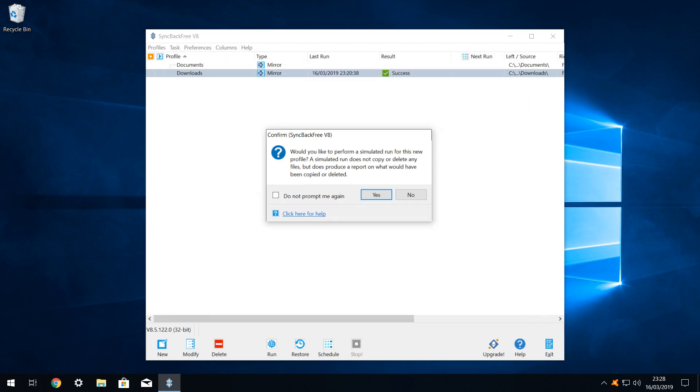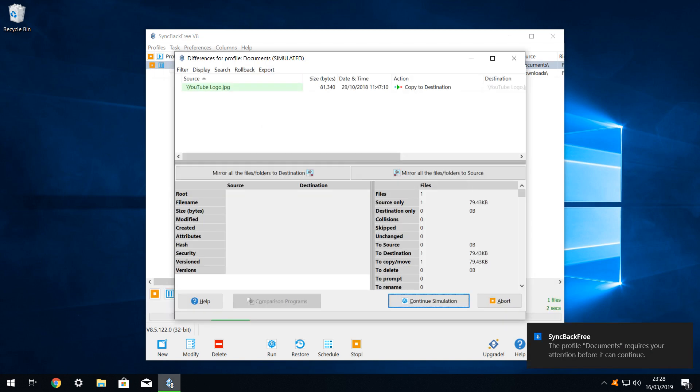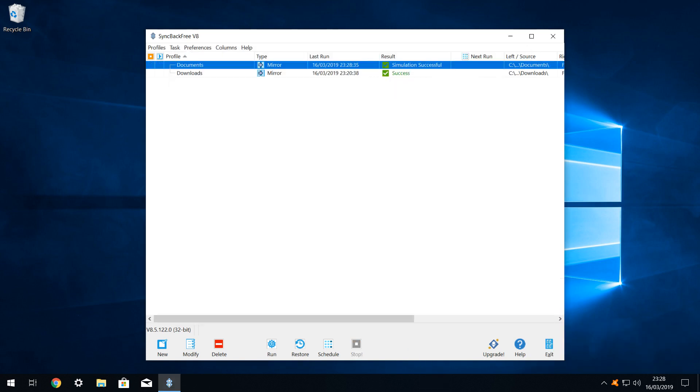As before we can perform a simulated run and click yes to do so. We are shown that the single document will be copied from our documents folder to our backup folder and we click to continue the simulation, which concludes successfully.